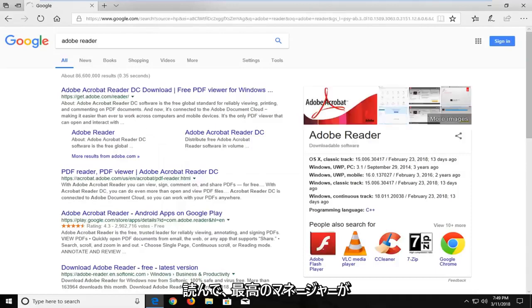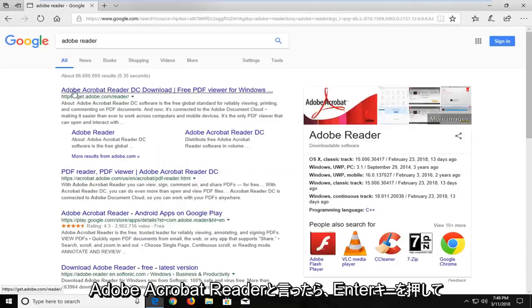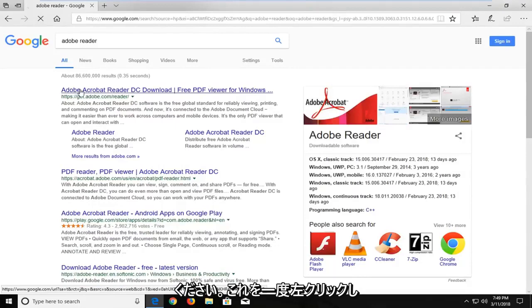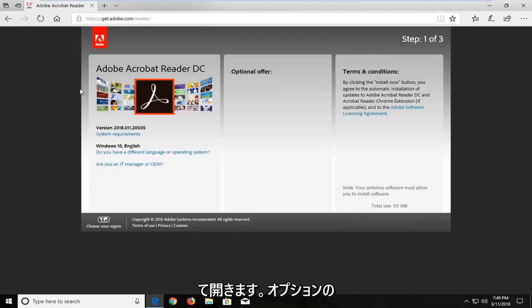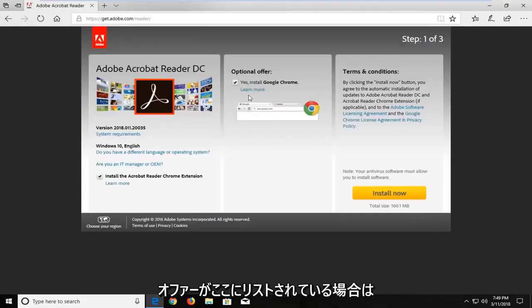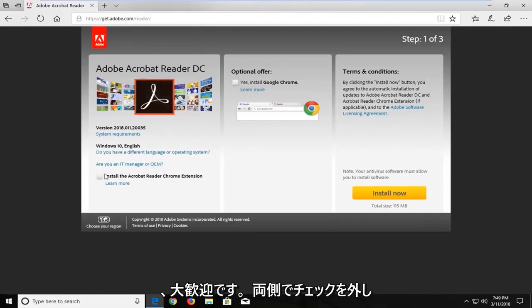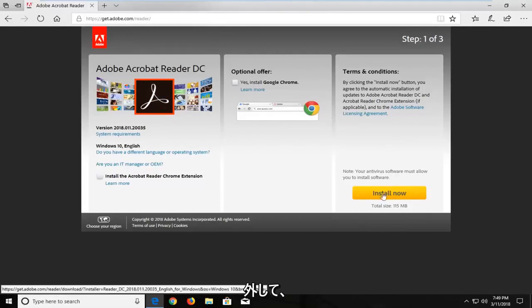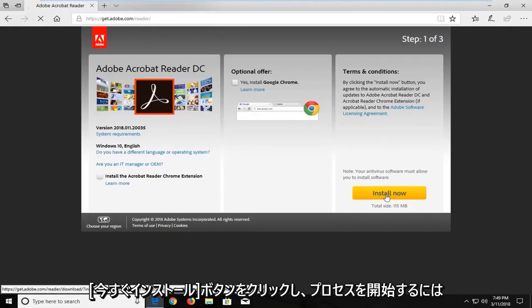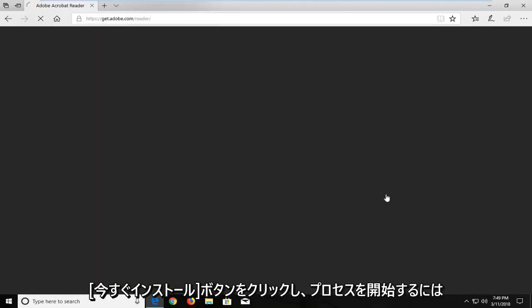One of the top results should hopefully say Adobe Acrobat Reader. You want to just left click on that once to open that up. And if you have any optional offers listed to you here, you're more than welcome to uncheck them on both sides. And then underneath terms and conditions, just left click on the install now button to begin the process.